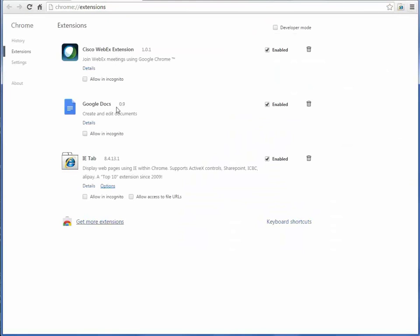Your installed extensions are displayed. Click Get More Extensions to open the Chrome Web Store.